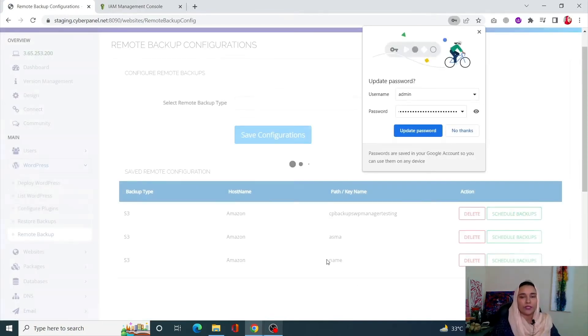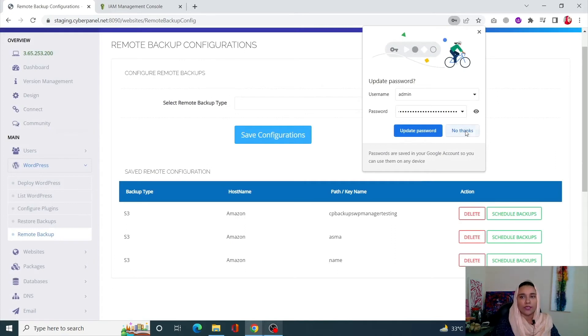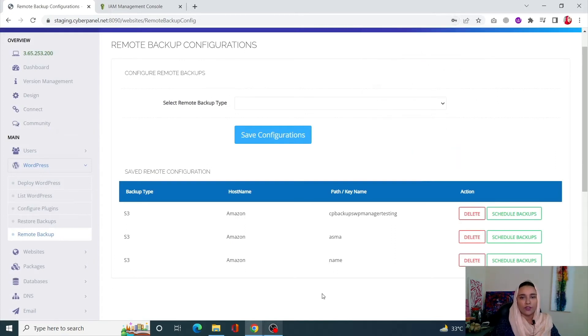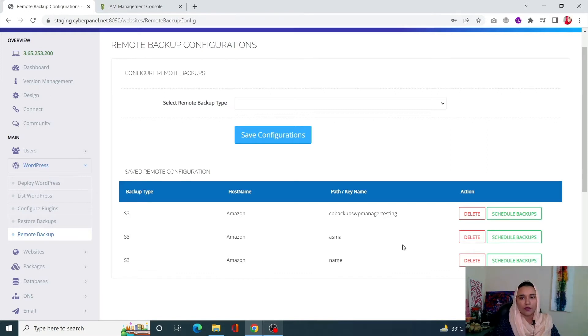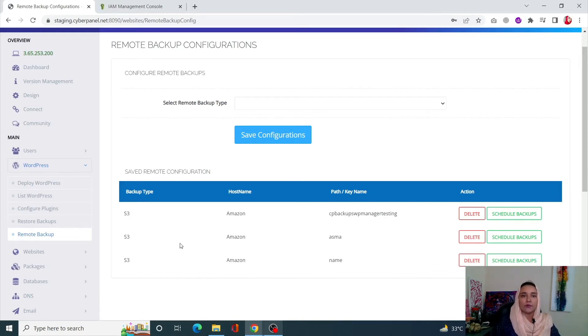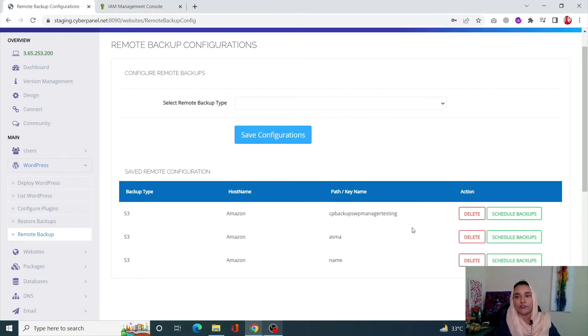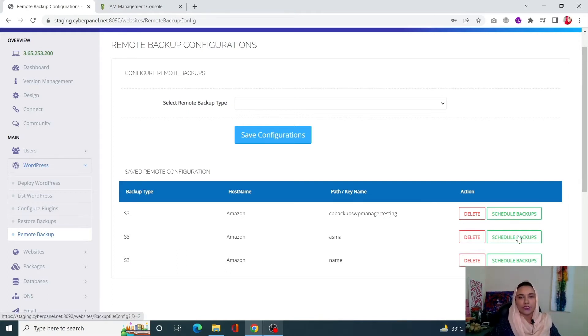Once the page is refreshed, you will be able to see your new key over here. This is our new key right here - this is basically your backup configuration. Now we can schedule backups using this, so simply click on Schedule Backups.